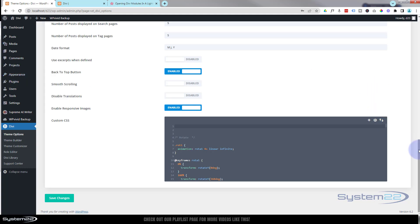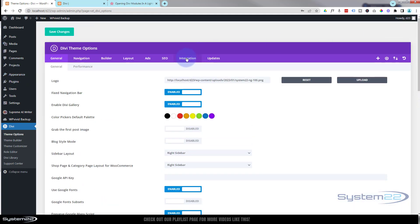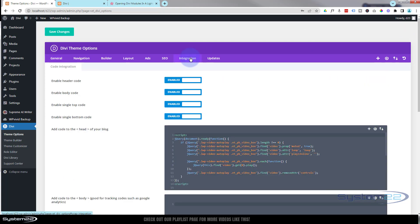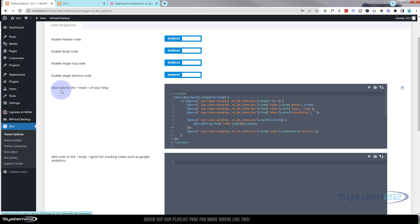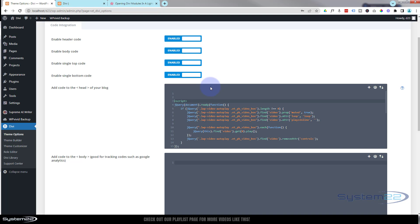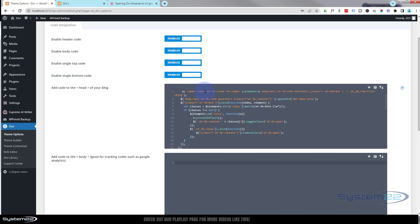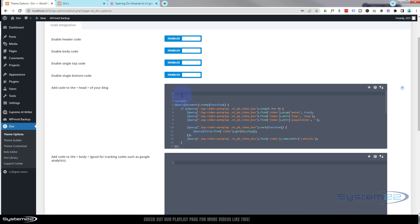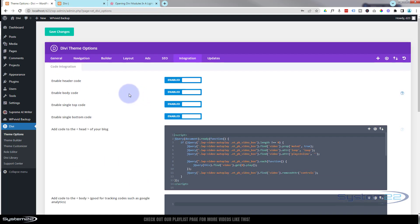Again we'll go to Theme Options, but this time go up to the top and over to the Integration tab. Once at the Integration tab, we want to add this code to the head of the blog. If there's anything already there, scoot it down a couple of lines and paste the new code at the top. Once you've pasted yours in there, make sure to go up to the top and save your changes. You'll get a little green check mark just like that.